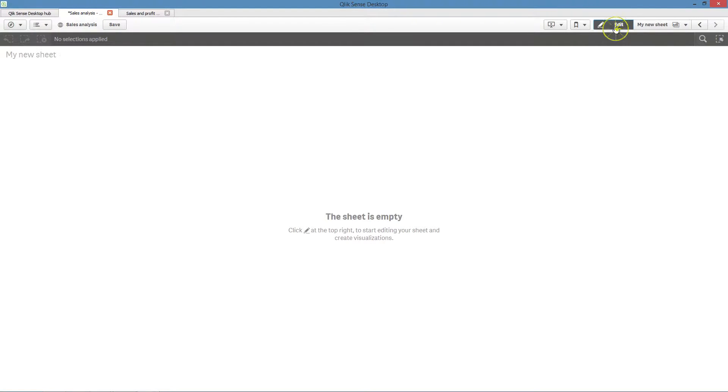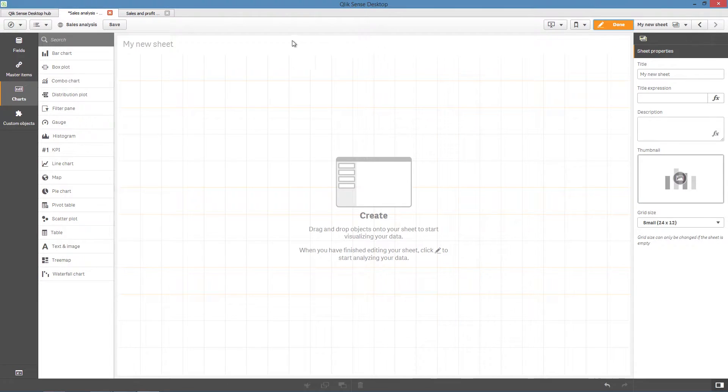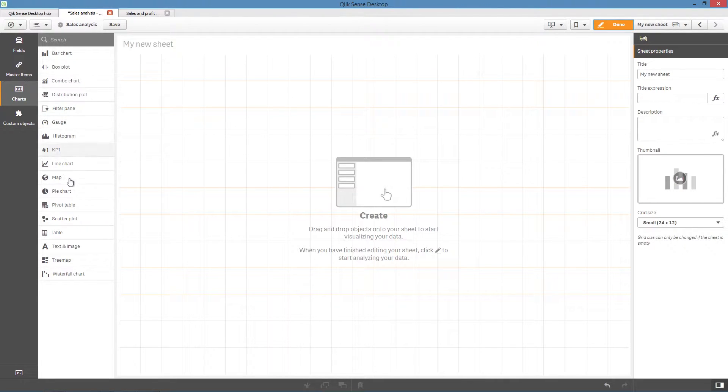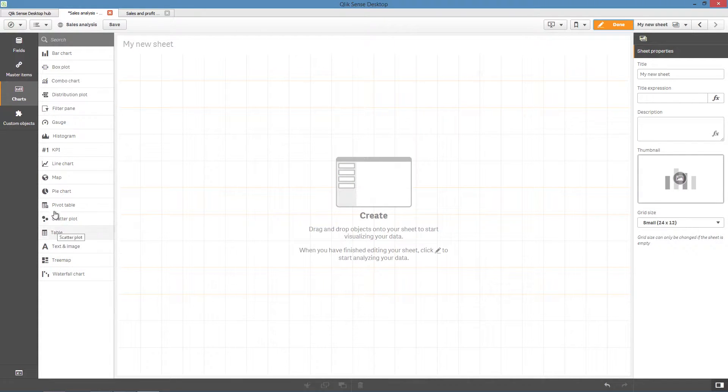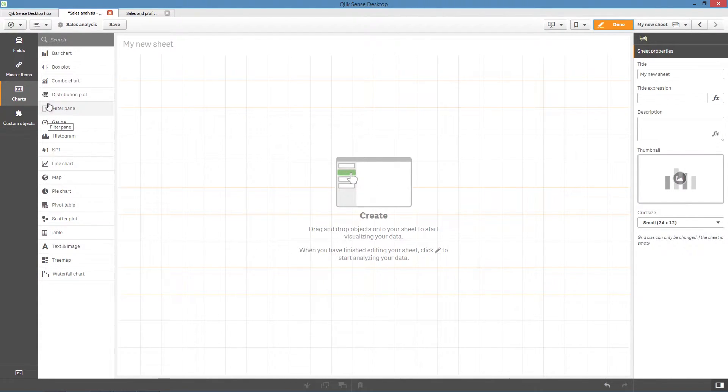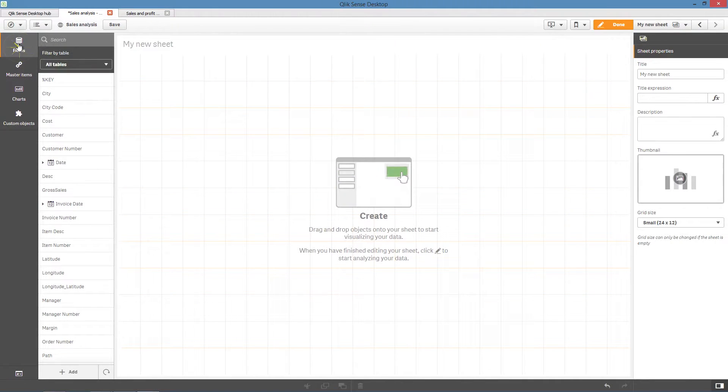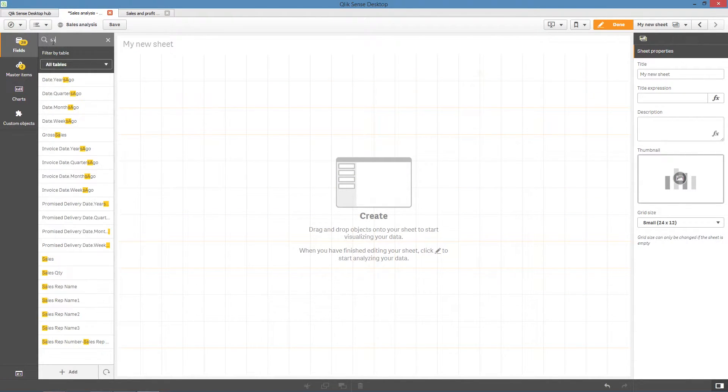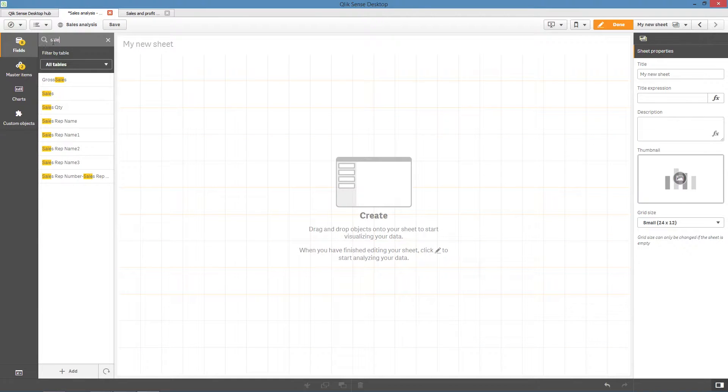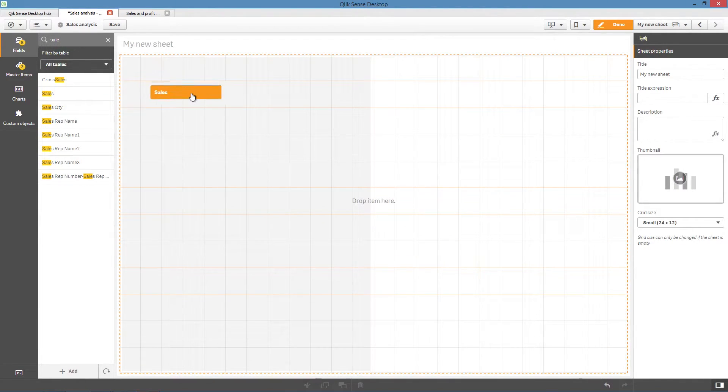ClickSense offers a wide range of visualizations to use with your data. Deciding on the correct chart type to use with your data can be challenging, especially if you are creating your first app in ClickSense. ClickSense offers assisted visualization creation, enabling you to select data fields and let ClickSense provide recommended visualizations.